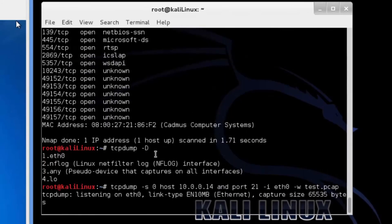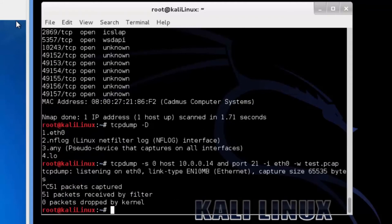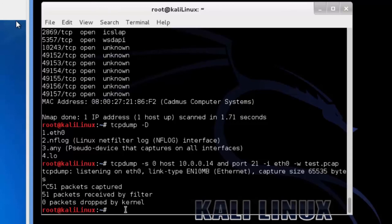Now the attacker is going to stop his TCP dump packet capture. The attacker is going to use Wireshark to analyze the test.packetcaptured file.